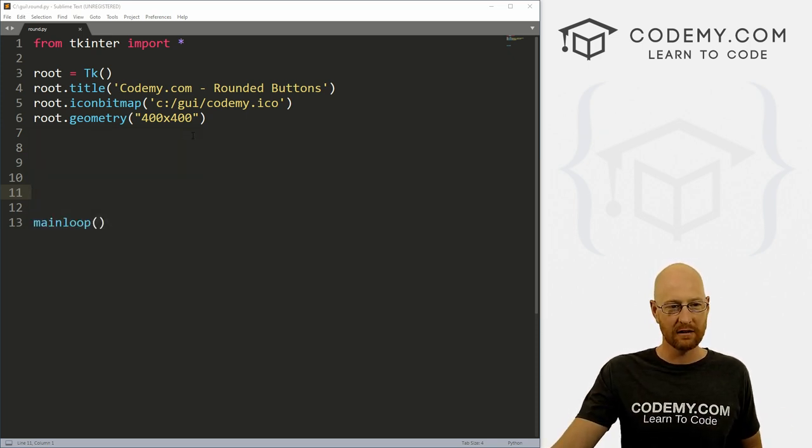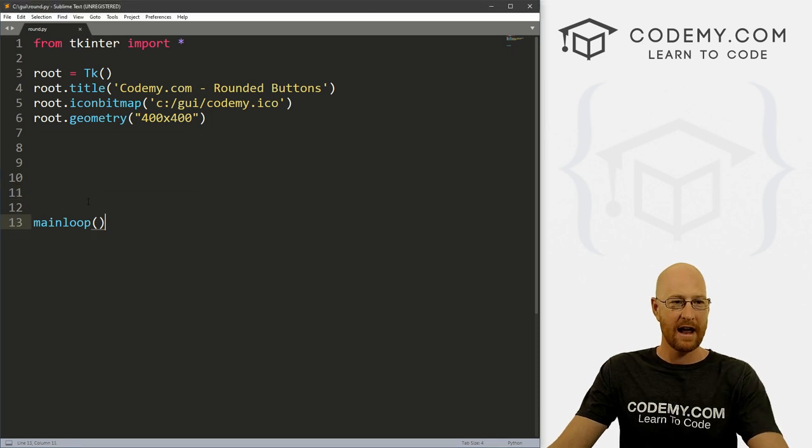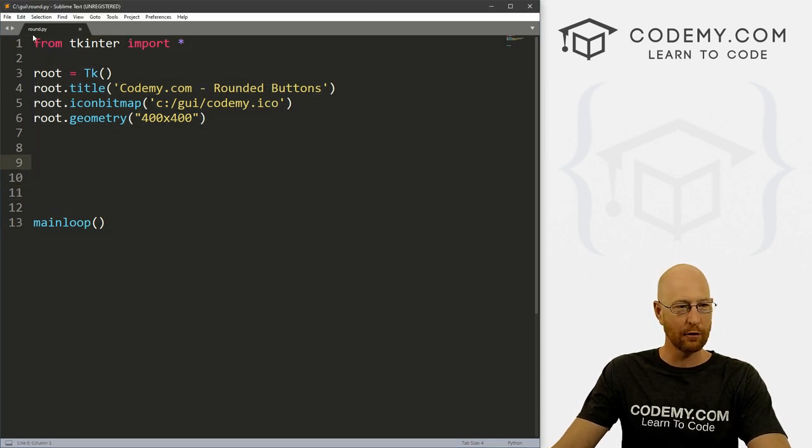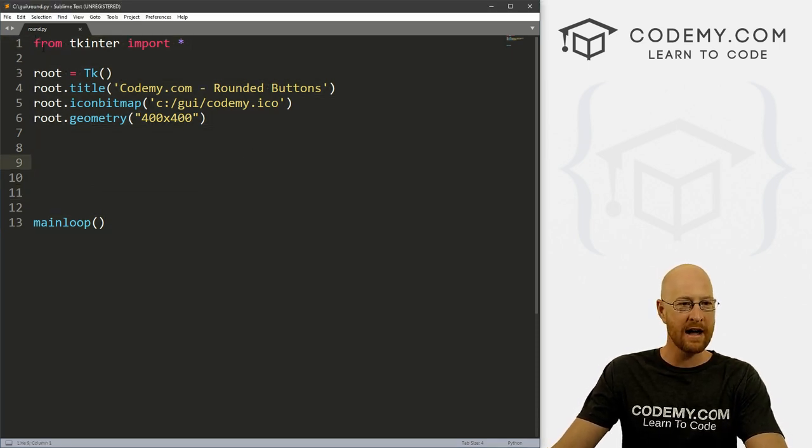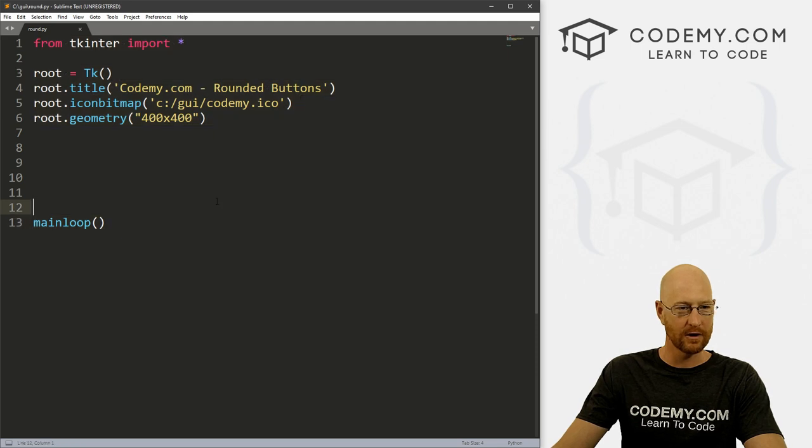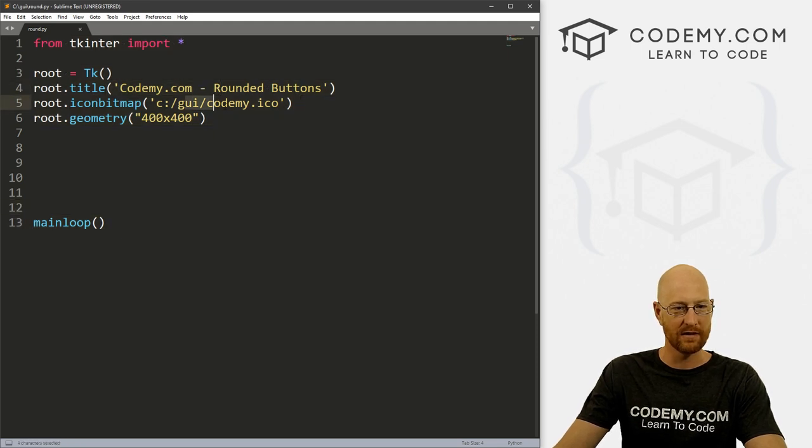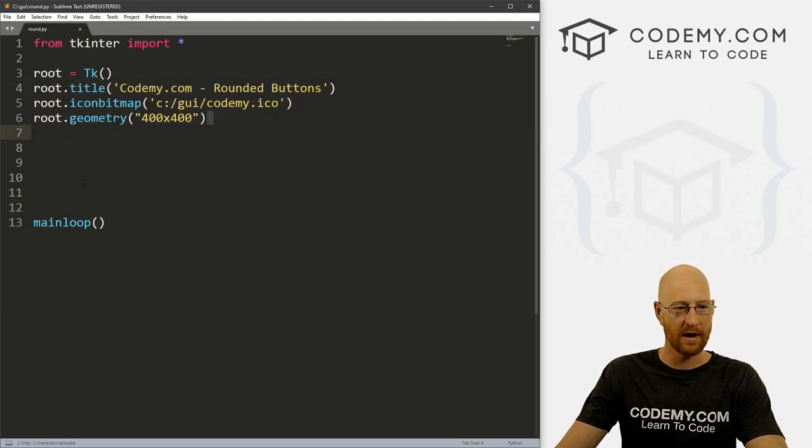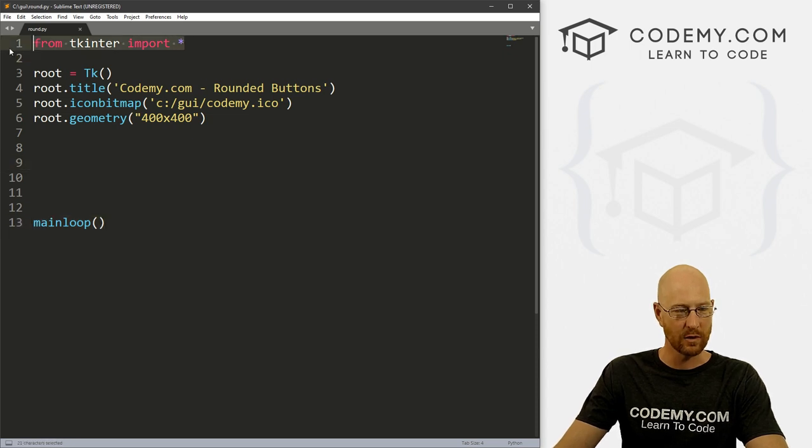So go ahead and close this. And I've created a new file. I'm calling it round.py. It's the basic Tkinter code, starter code that we always have. We've got a title, we've got an icon, we're gonna make it 400 by 400. And we've got our main loop. And of course, we're importing Tkinter.